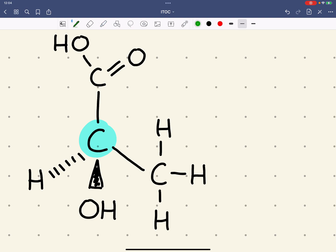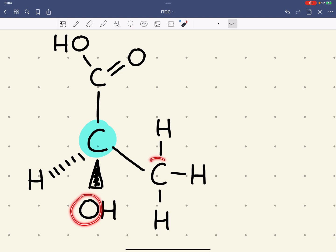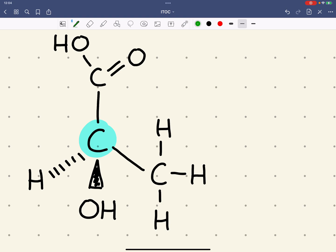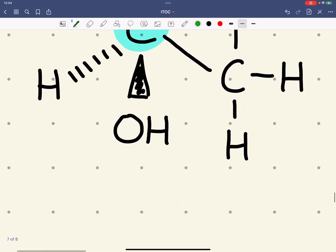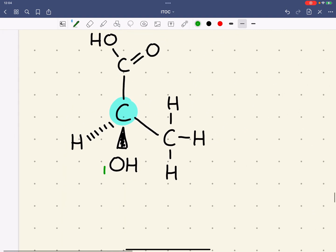What we need to do is assign a priority to all the atoms attached to this chiral carbon. The priority is based on the atomic number of the atom attached — the higher the atomic number, the higher the priority of the group. We can see that the atoms directly attached to the chiral carbon are oxygen, these two carbons, and the hydrogen. The highest atomic number out of those four is the oxygen with an atomic number of eight, so that is given priority number one.